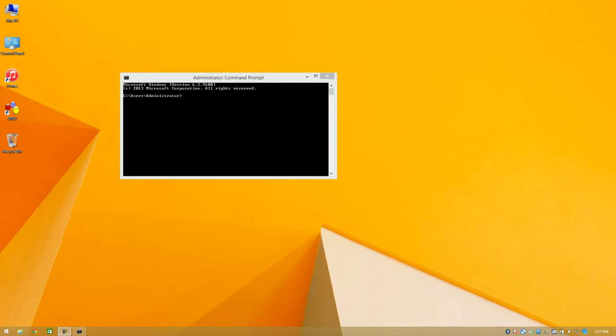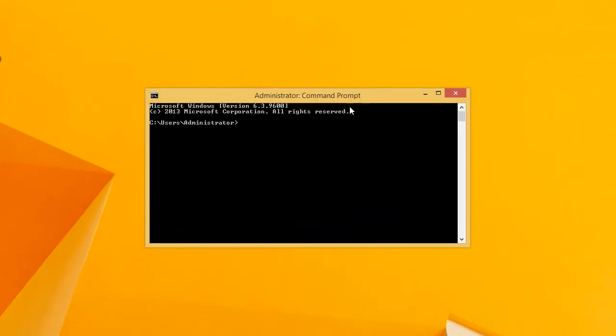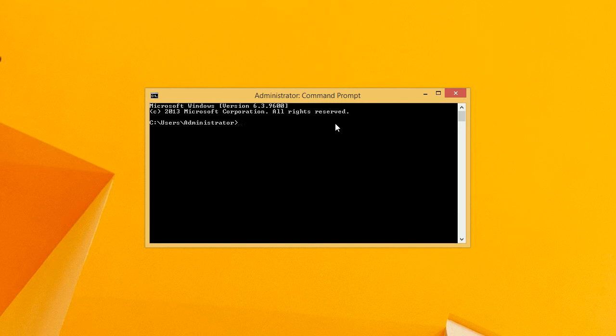Hi this is Digital Byte Computing. Today we're going to look at how to use Telnet on your Windows 8 computer. You may already know that Telnet is not installed by default.